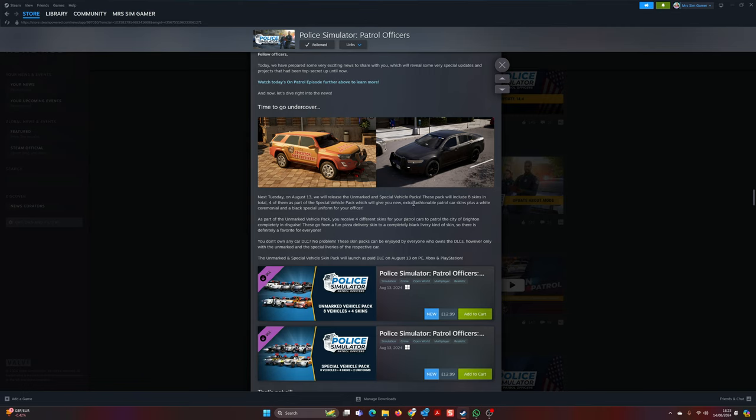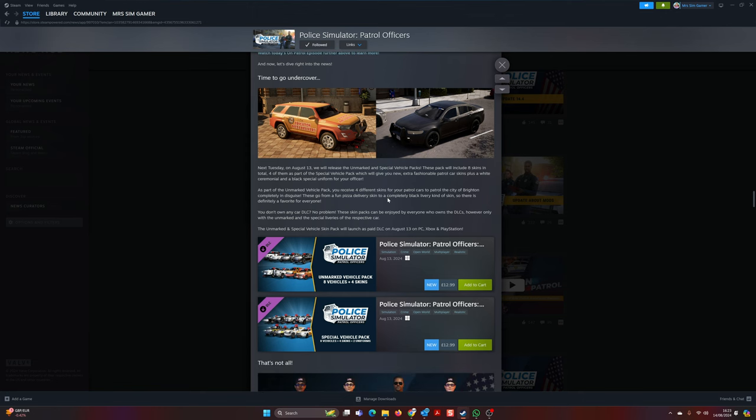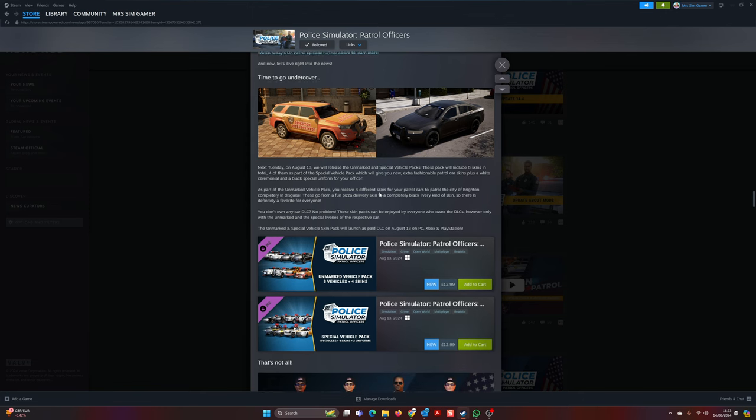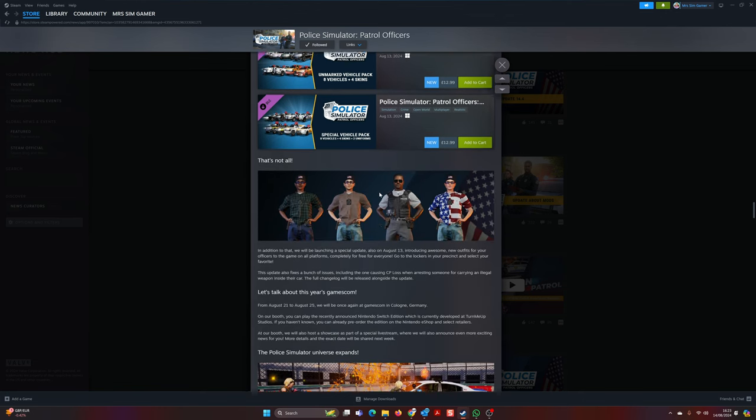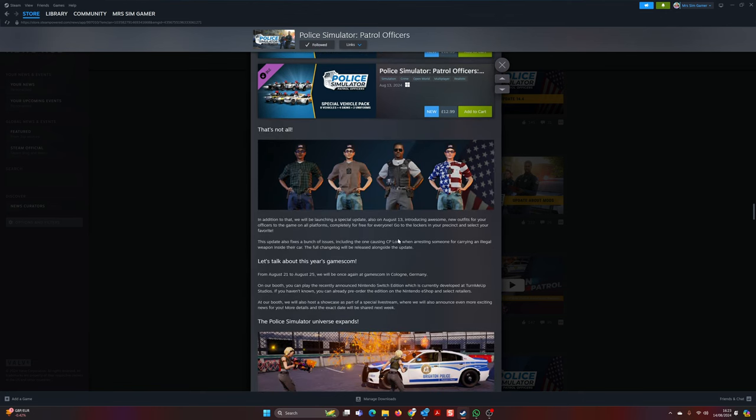They're really honing in on these patrol car skins. I mean, I don't think that is one thing which any police simulator person is really that concerned about. I own all of the other DLCs, but this one I don't think I will bother with, I'll be honest with you.